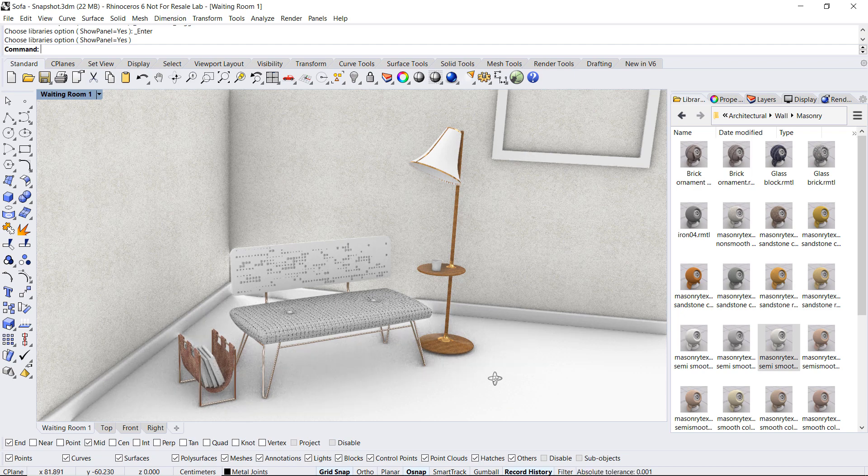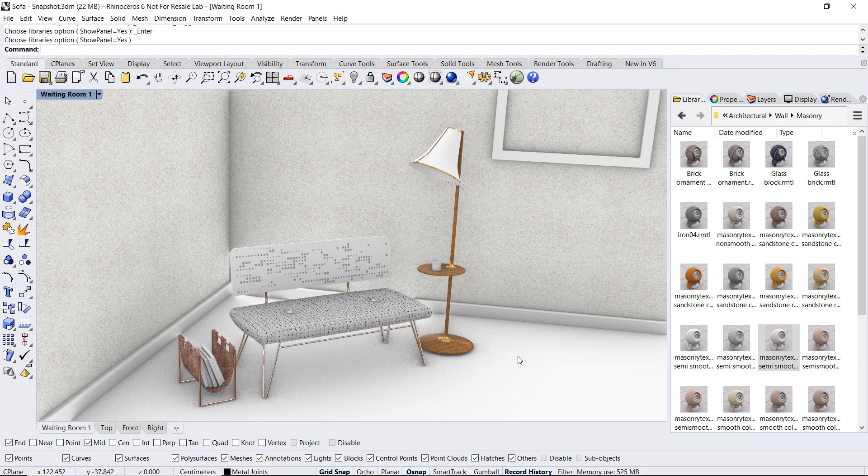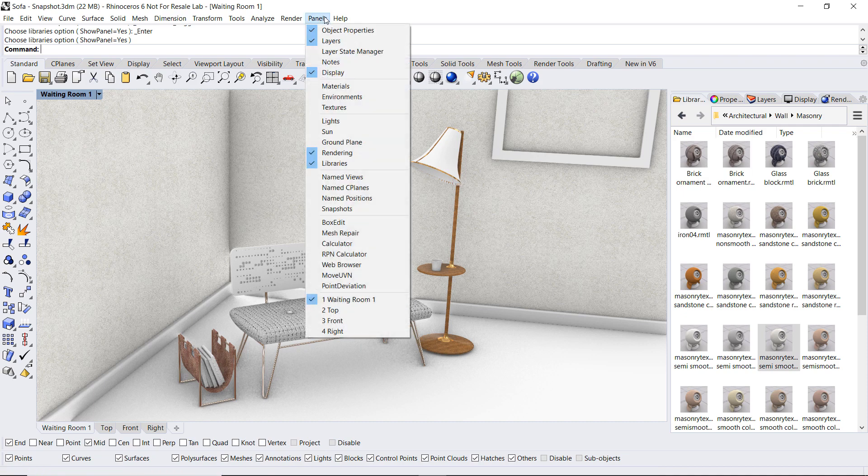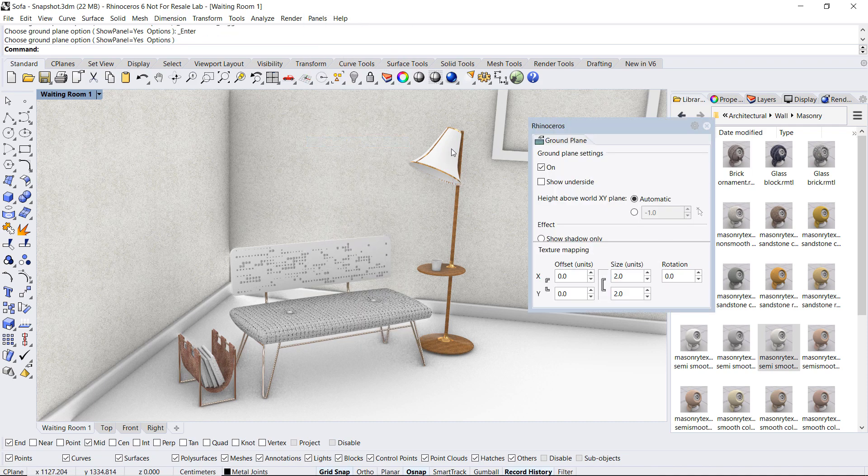Now let's focus for a second on the ground plane. The ground plane is automatically enabled when you set your scene in rendered mode. To apply a material to the ground plane, let's go over to panels and enable the ground plane panel.